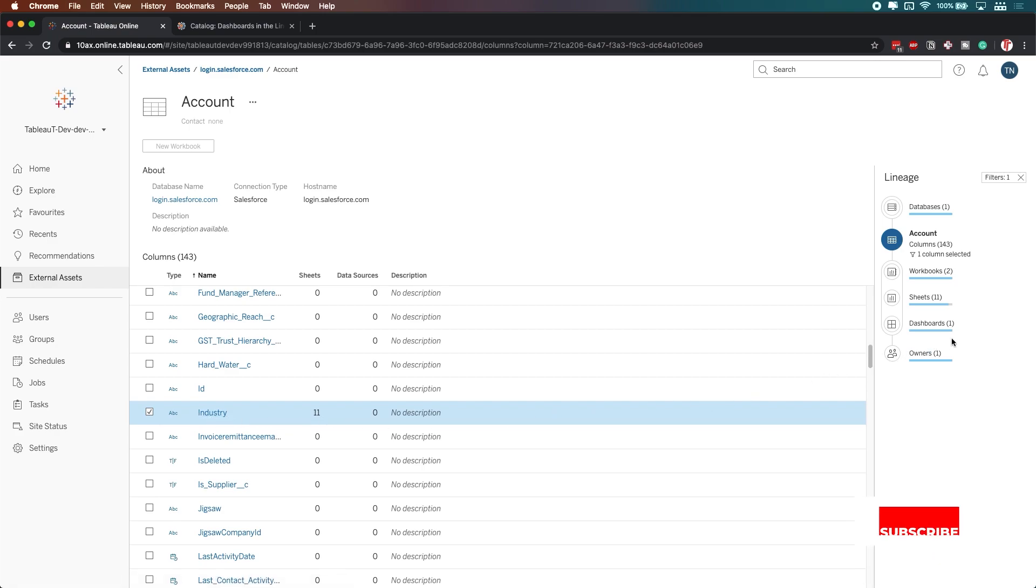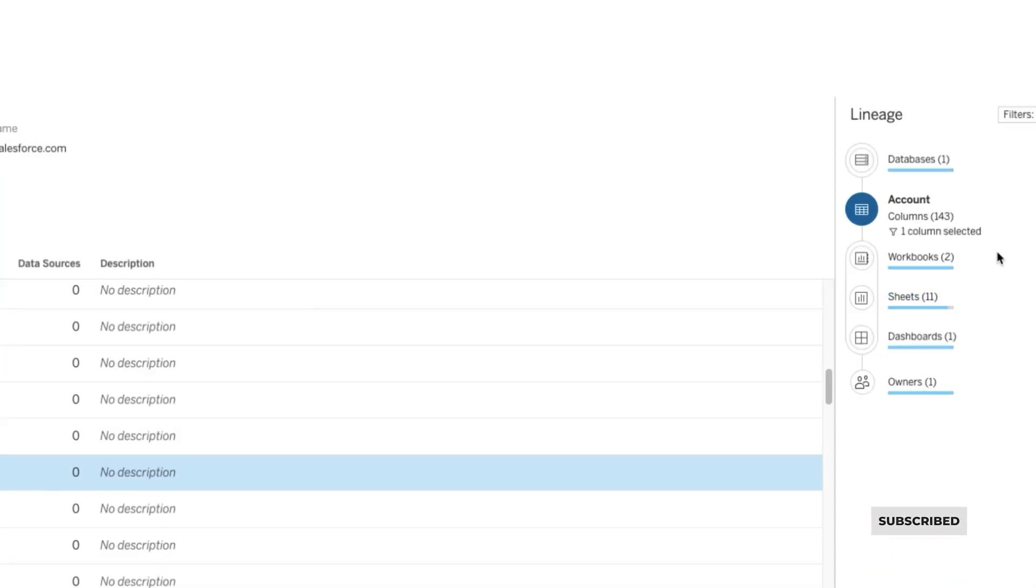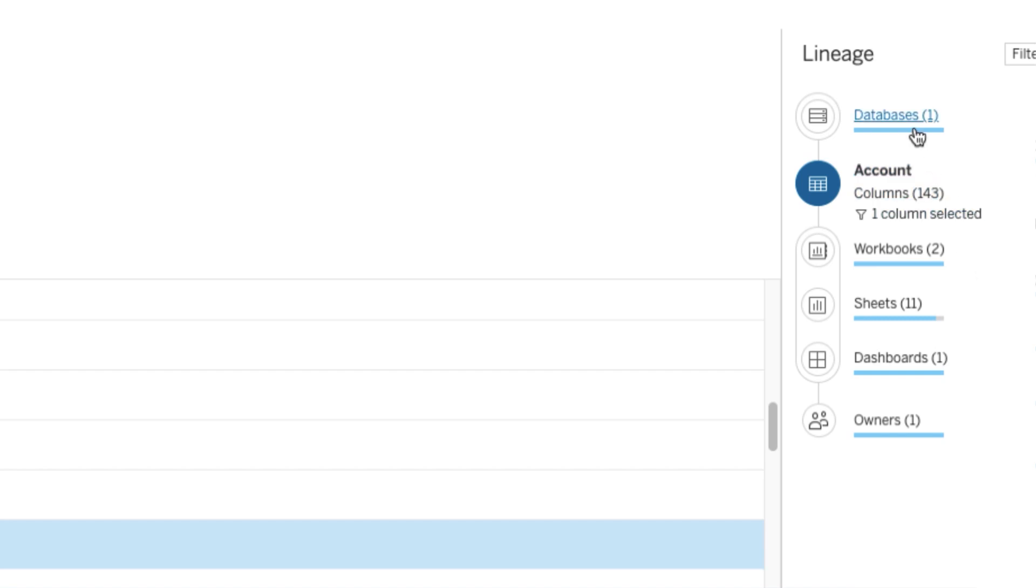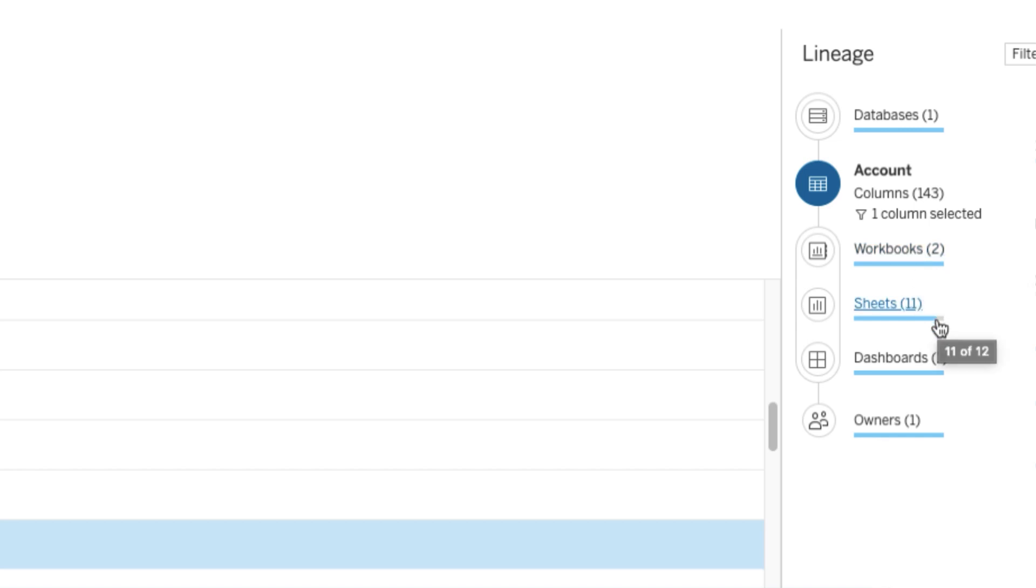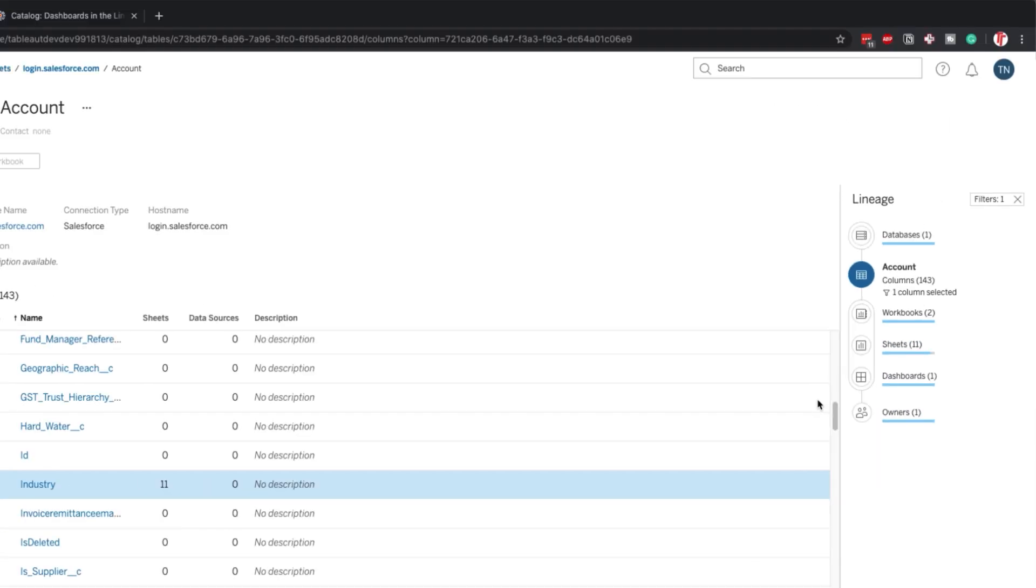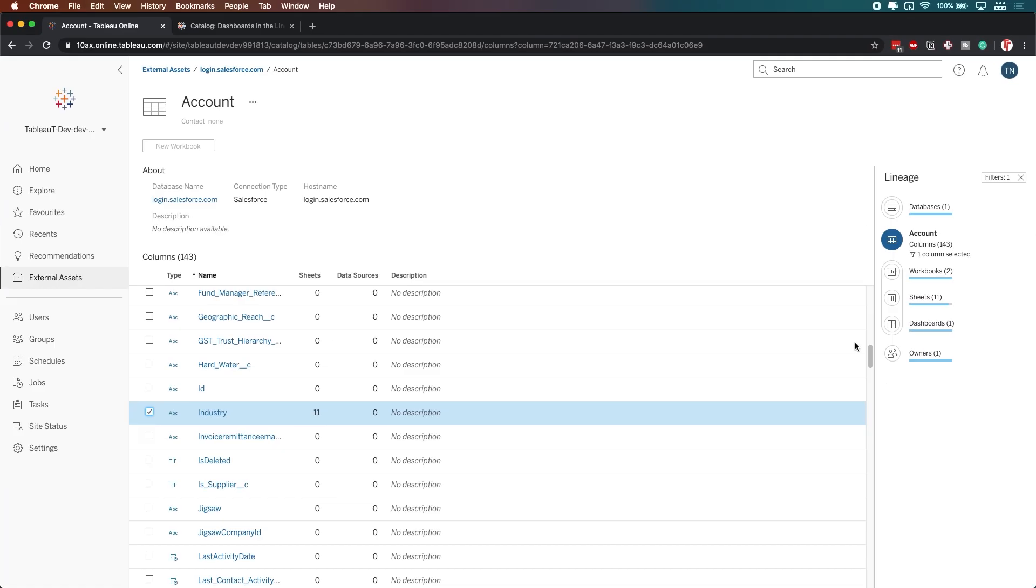You'll actually see here a small visualization that shows you the impact of that one field across all your different assets. So we're obviously aware that it comes from the Salesforce database, but it actually has an impact on all the workbooks, basically 11 of 12 sheets, all the dashboards, and it impacts me as an owner.